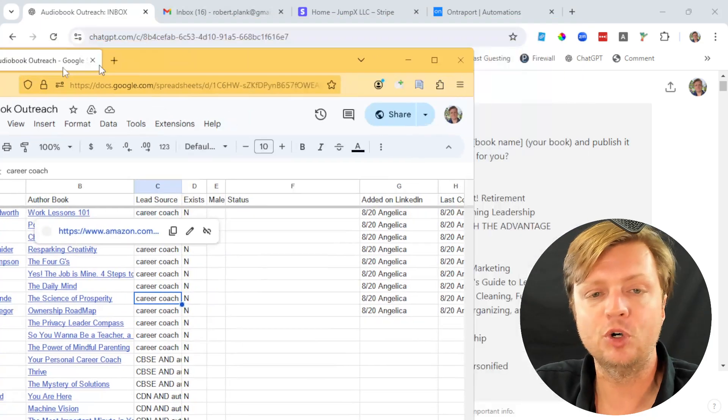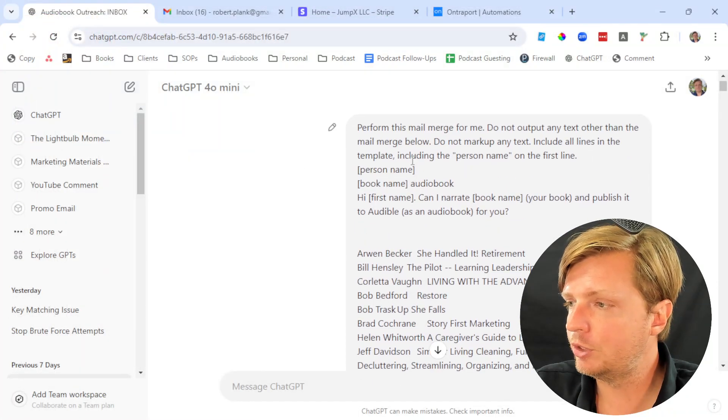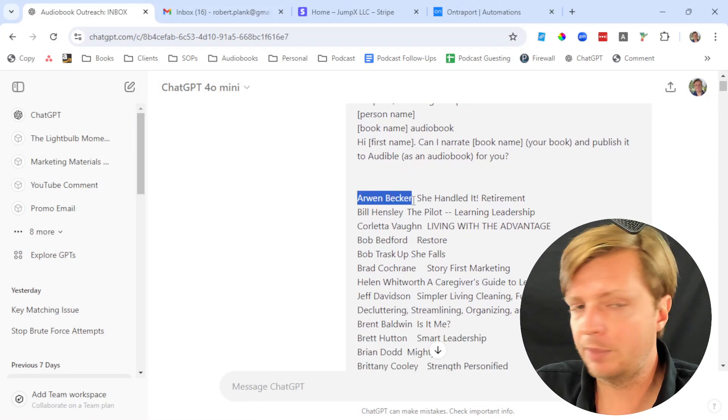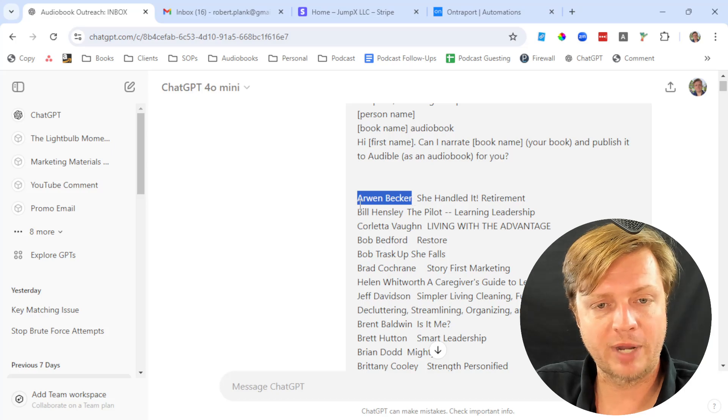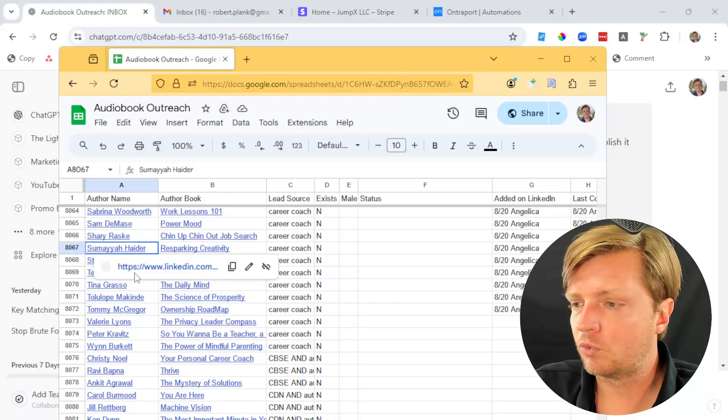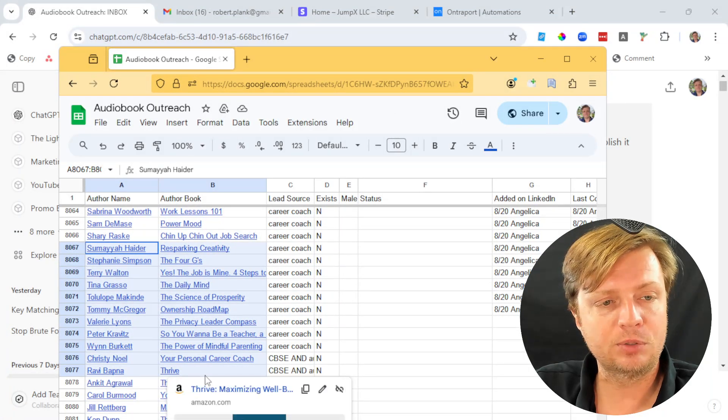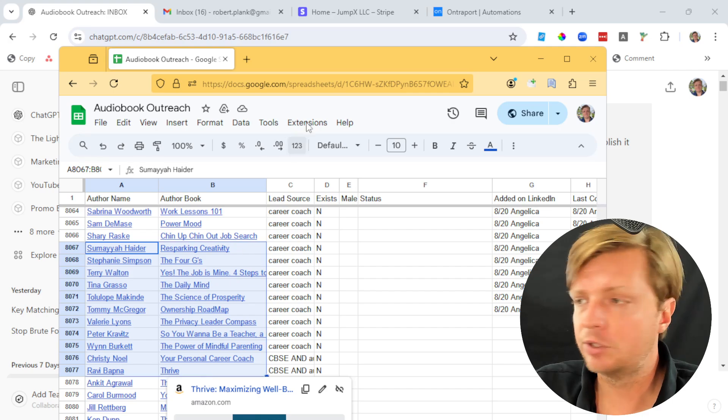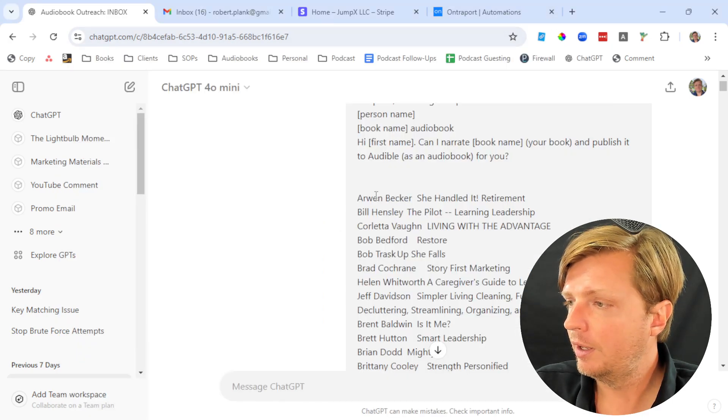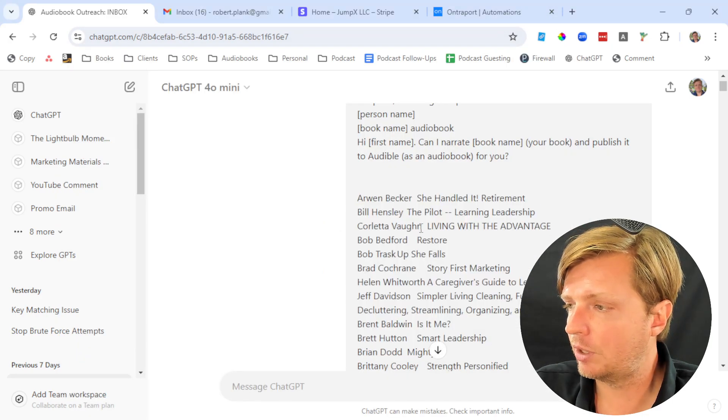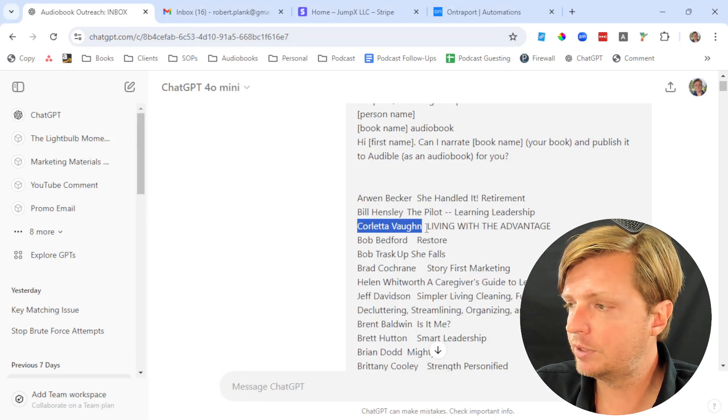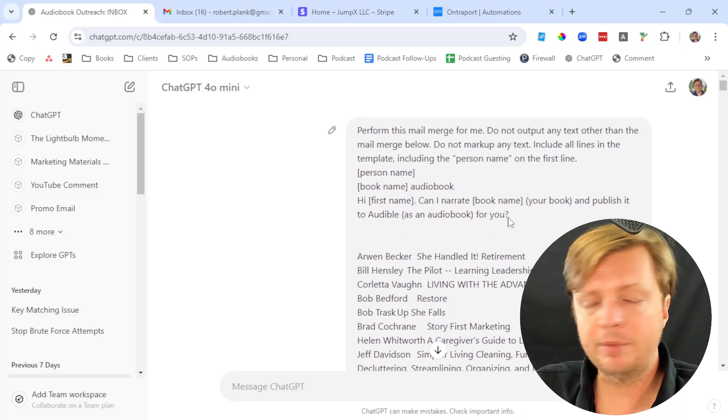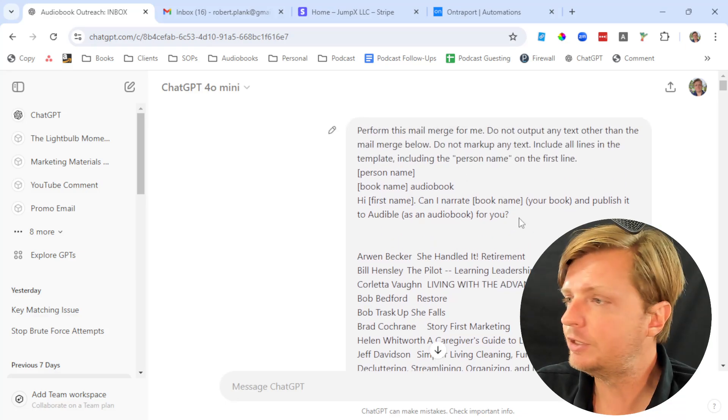We're dropping in these mail merge fields. What we do here is paste it in. We selected these columns out of Excel or Google Sheets and put it right in here. We gave it this list of names and book titles and then gave a prompt to ChatGPT.